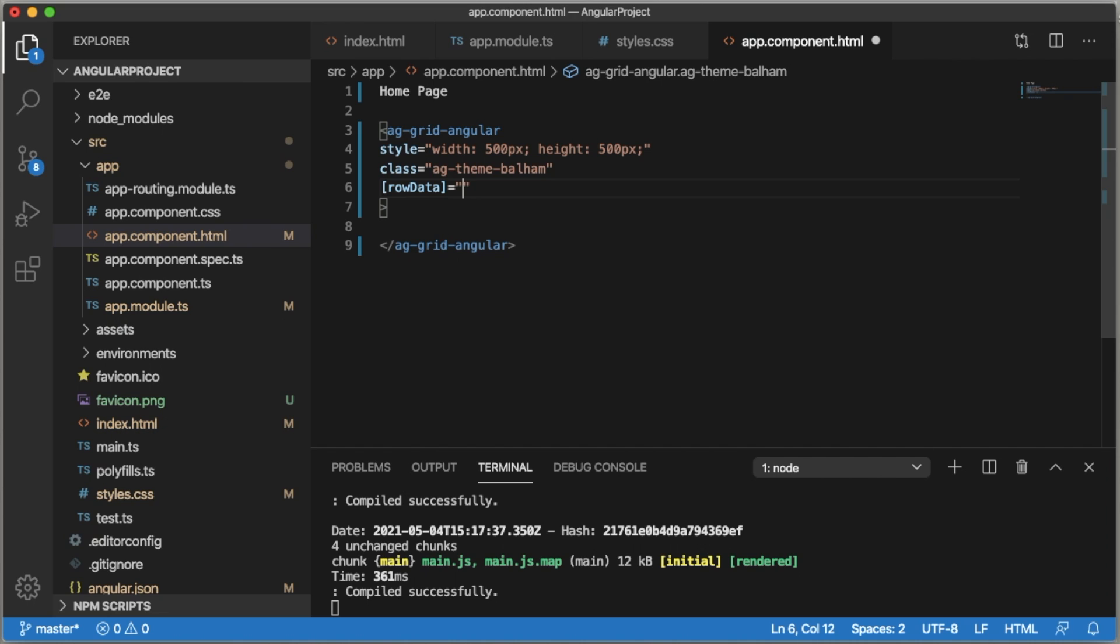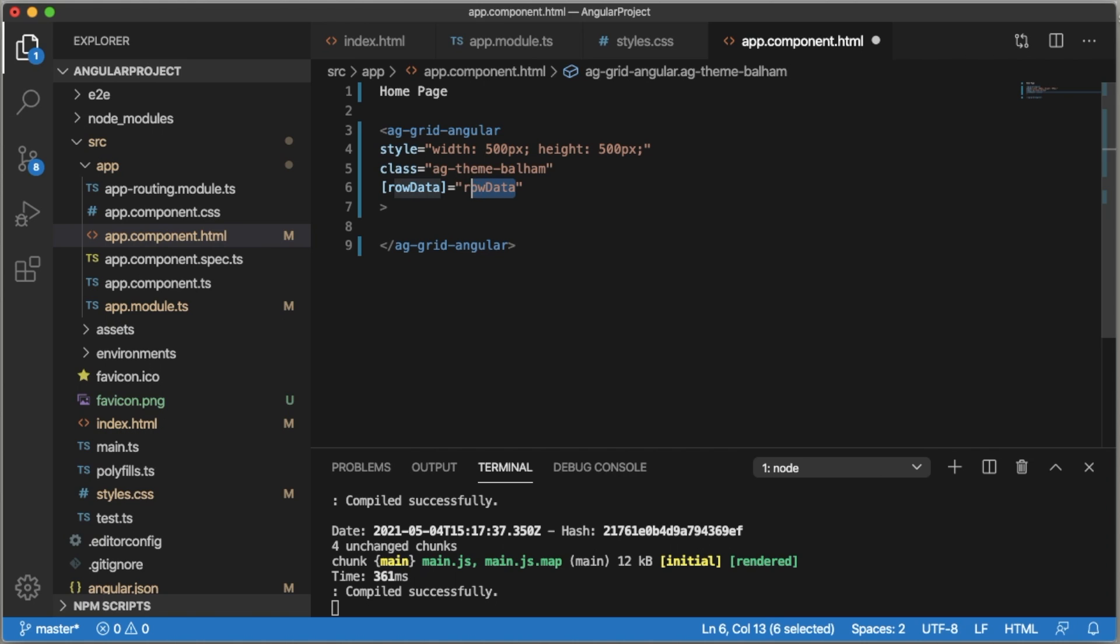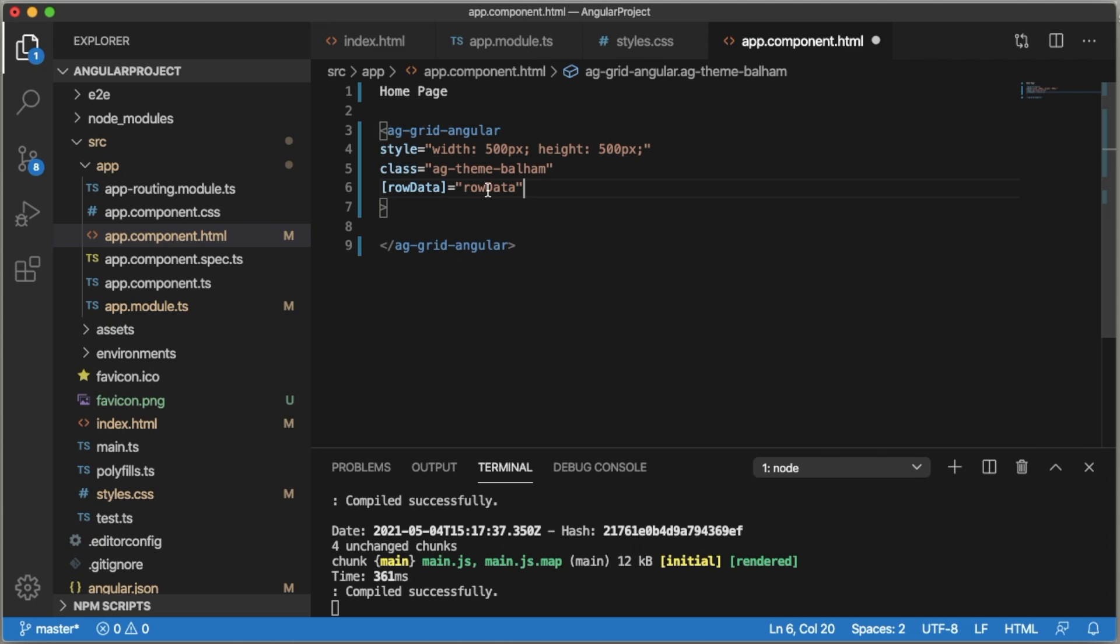Add rowData equals to within the double quotation rowData, which we are going to define in the TypeScript file. We need to add the variable for that in the ag-Grid open tag.